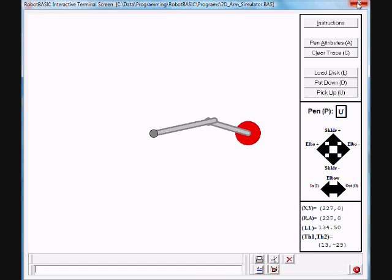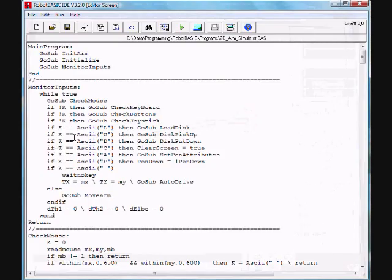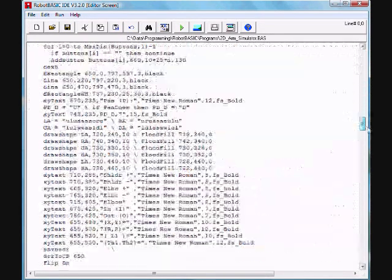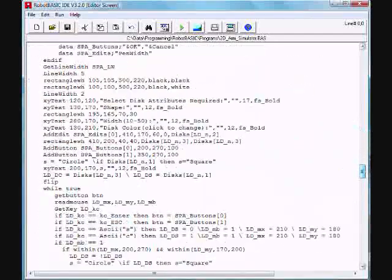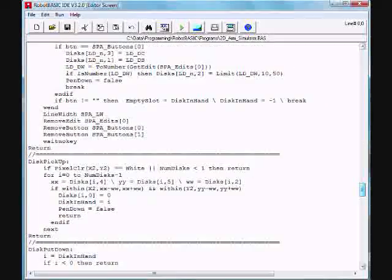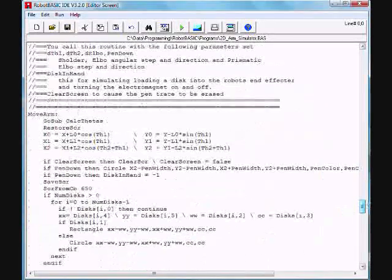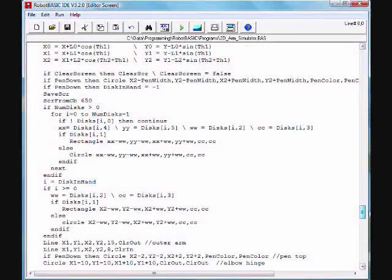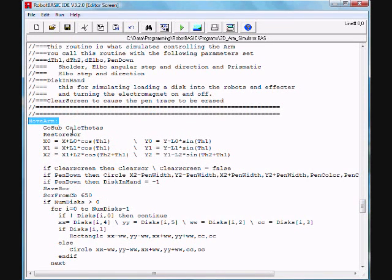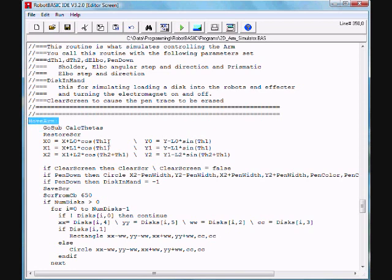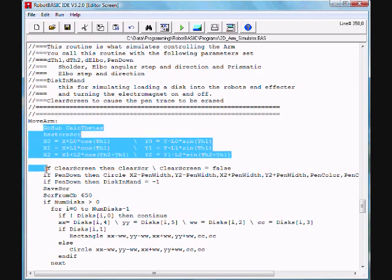Now, the same code, you would notice, is here as well. So, the student has to contend him or herself with providing, again, the joint increments, positive or negative, and then call this move arm code to move the simulated arm in this case.